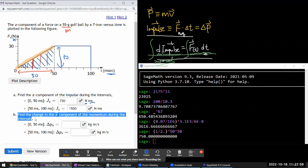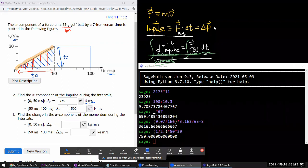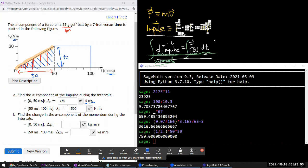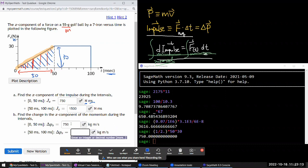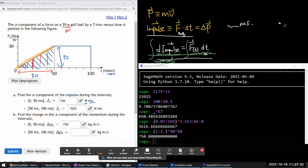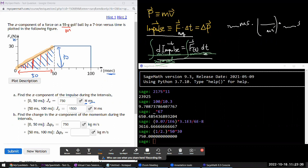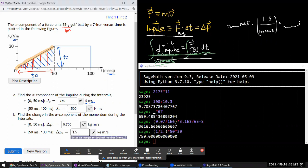The second part asks about the physical meaning of impulse — it gives the change of momentum. These answers are exactly that. But they want the answer in basic SI units, so convert milliseconds to seconds by dividing by 1000: 750 N·ms becomes 0.75 N·s, and 1500 N·ms becomes 1.5 N·s.